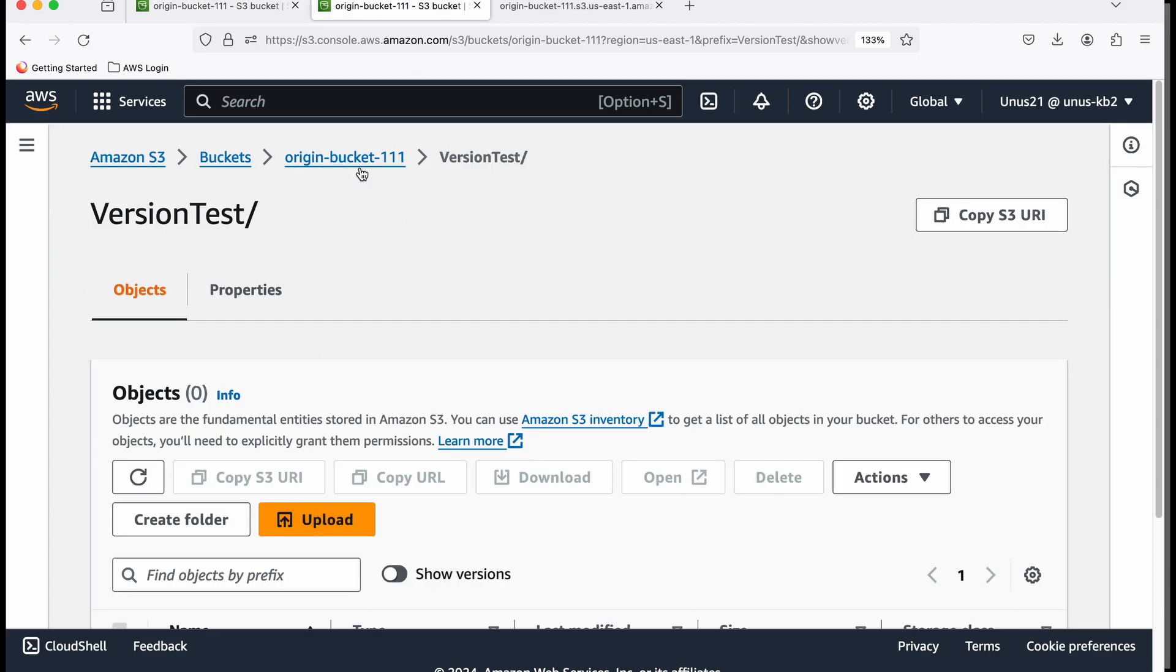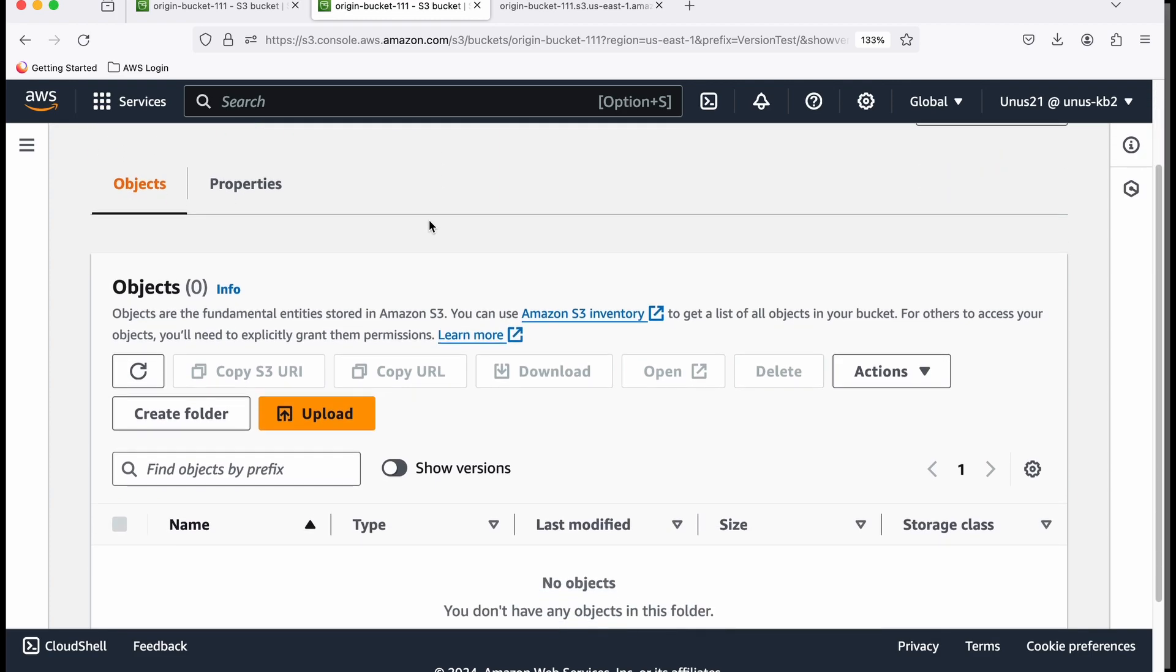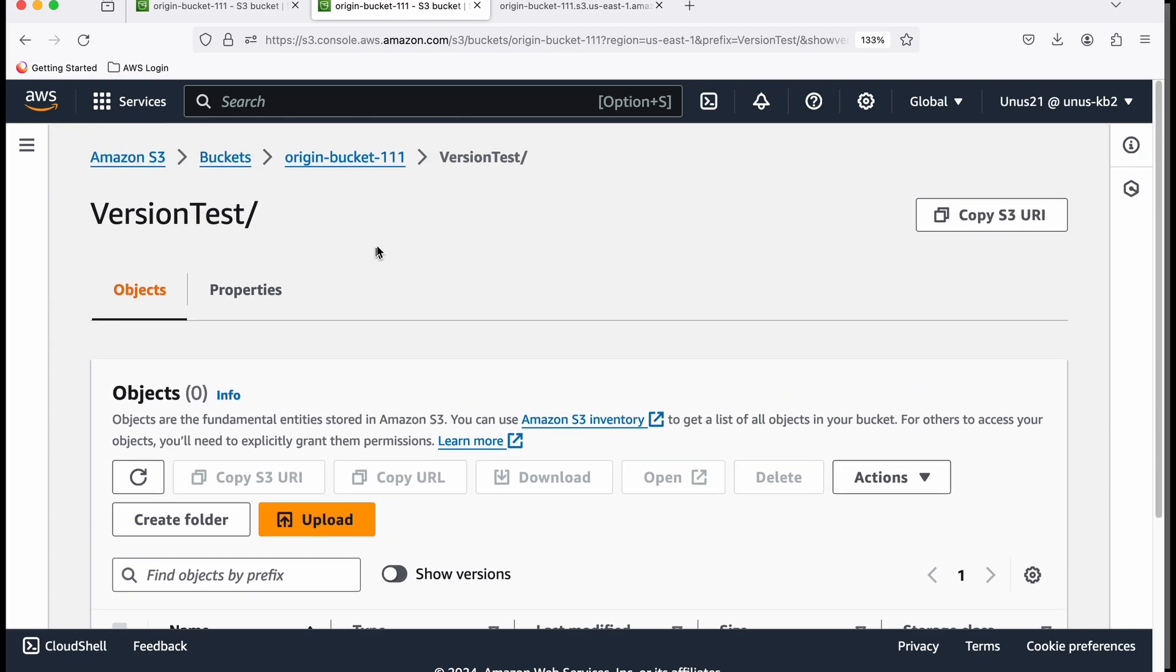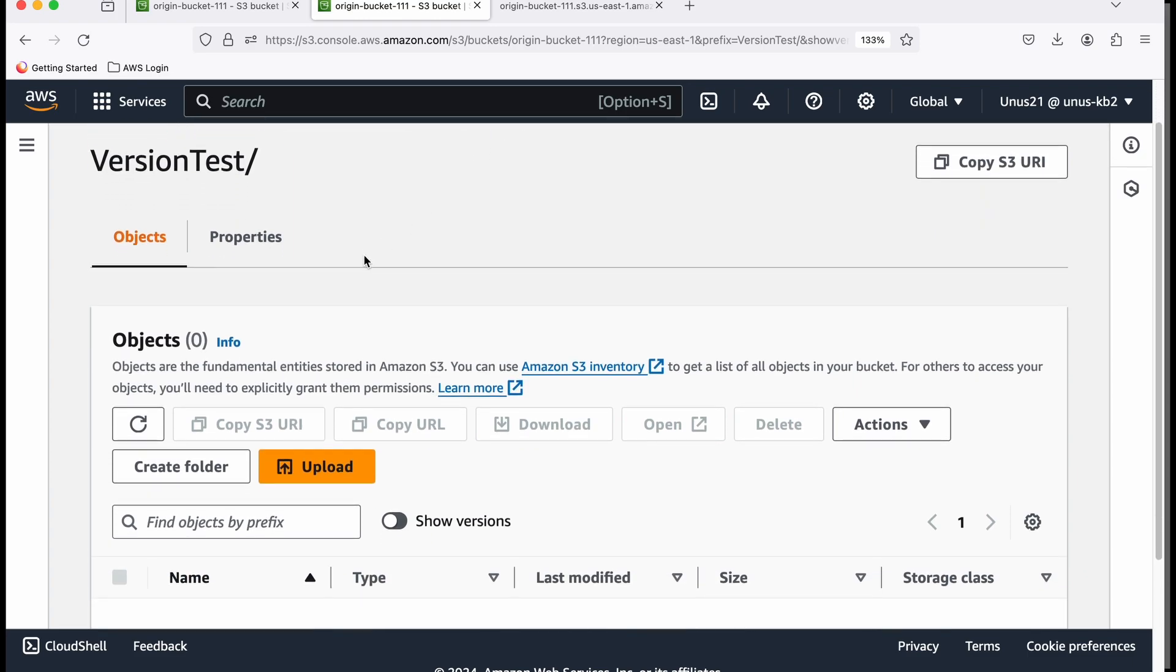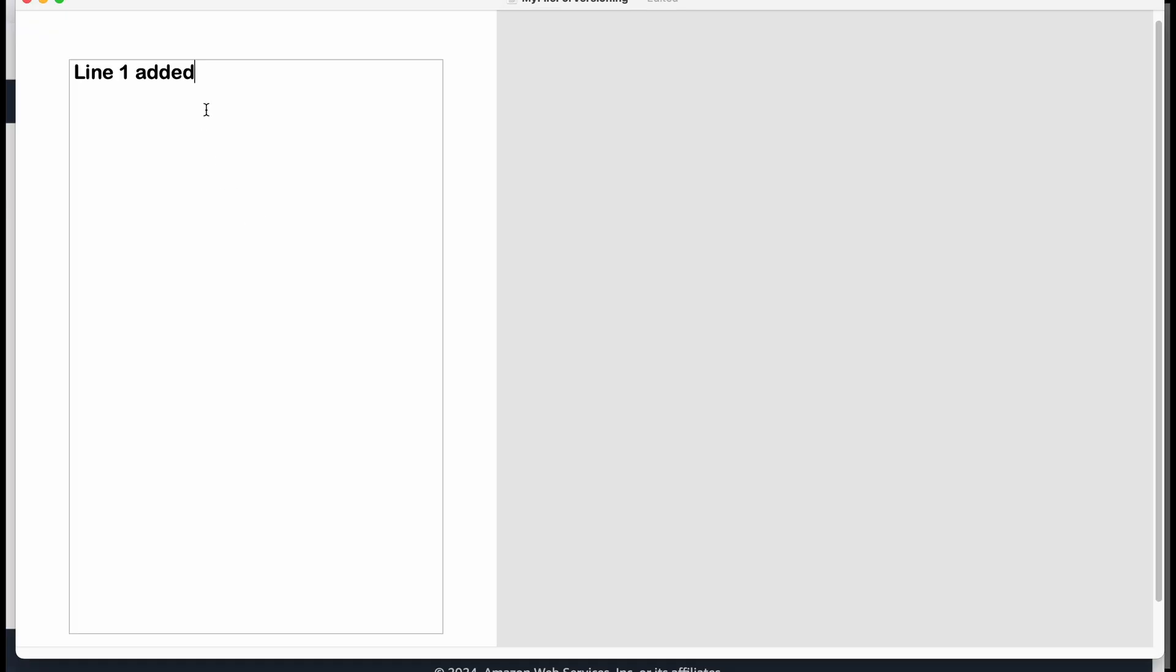Now in this bucket, I have created a folder called VersionTest for our testing purpose. Right now there are no objects inside this folder. I'm going to upload a simple text file with one line. The file name is MyFileForVersioning.